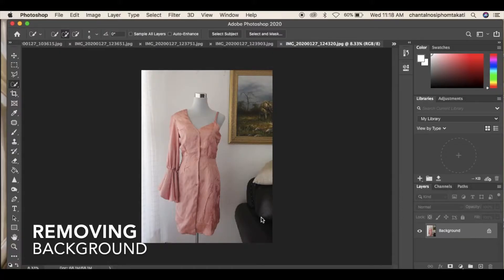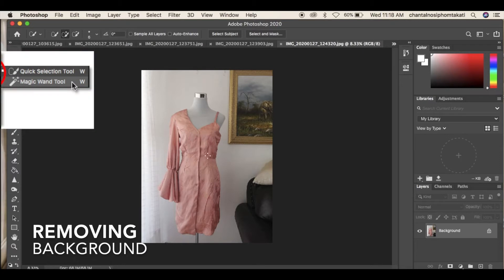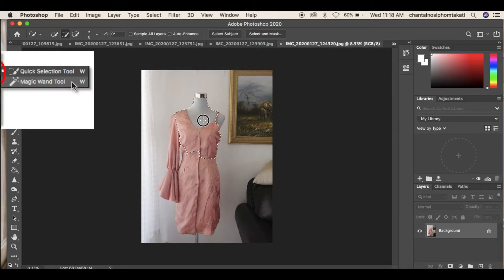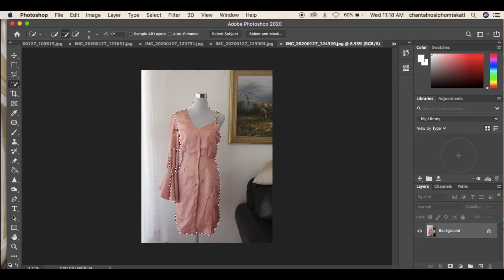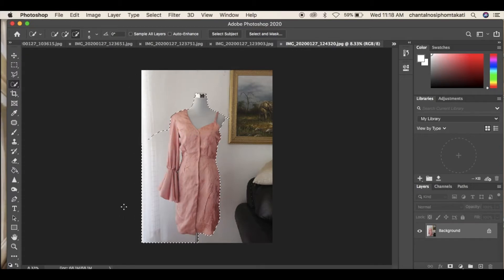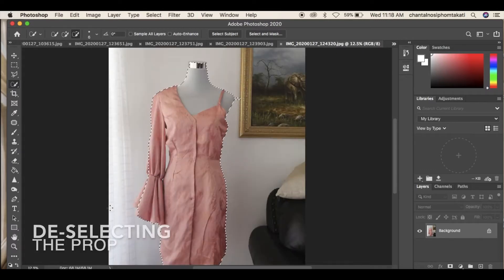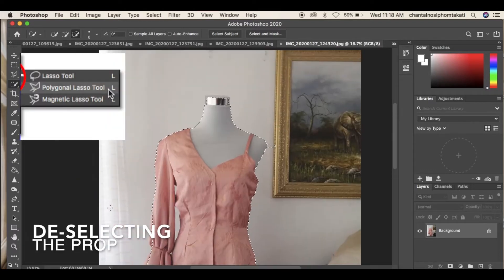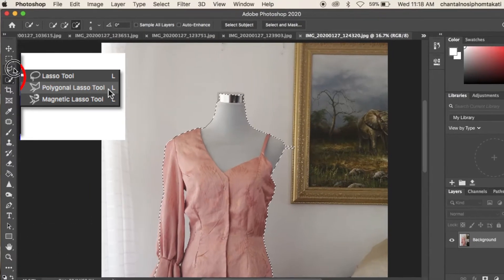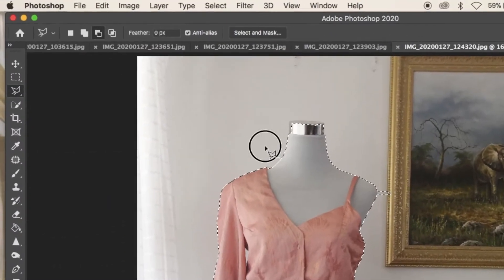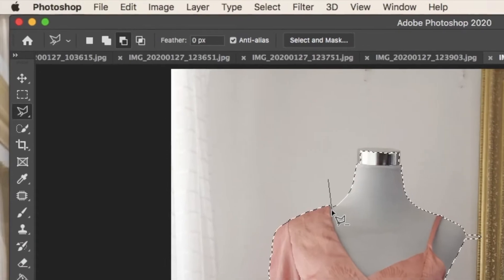First we are going to remove the background using the quick selection tool. Remember to select the background layer when using the tool. To deselect a prop, use the poly lasso tool with the minus sign setting and select the area of the prop.